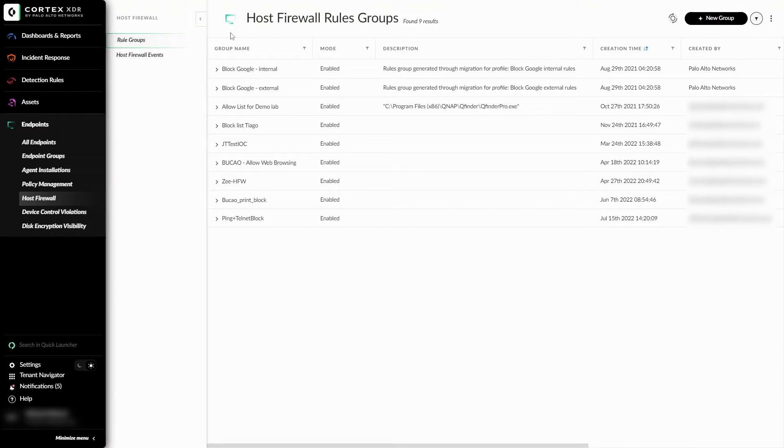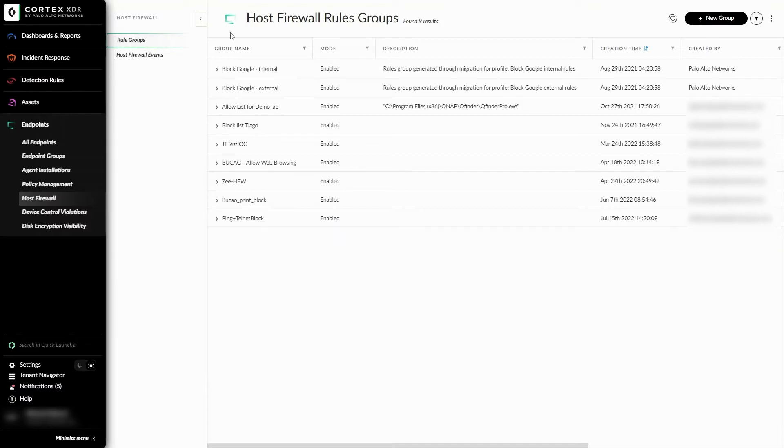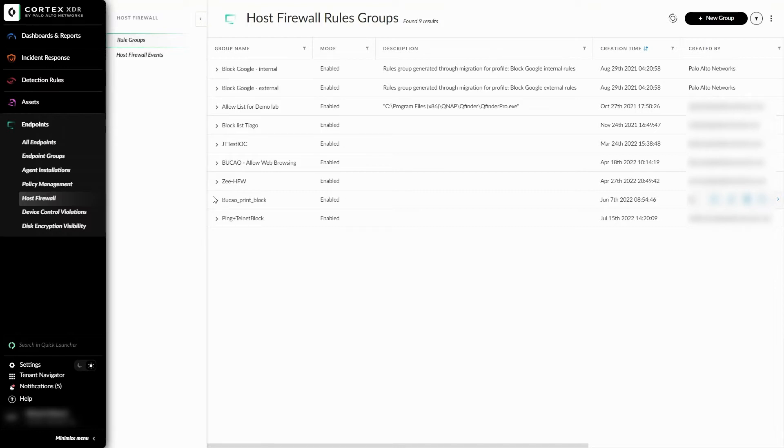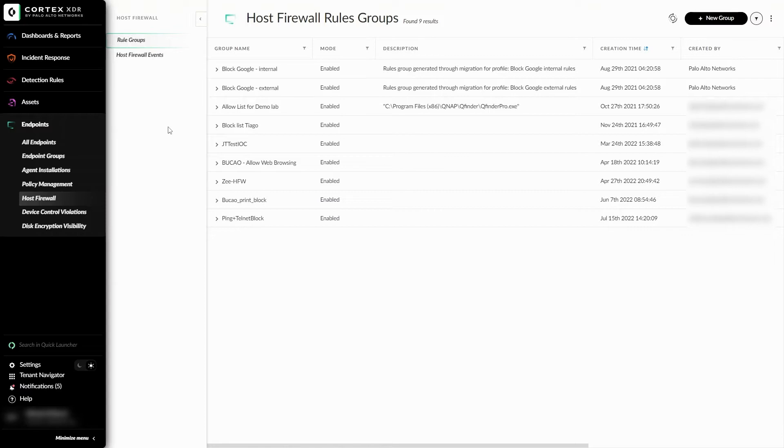The Host Firewall rule groups are reusable rule sets that can be used as pieces to build our Host Firewall profile, which can then be assigned to a subset of endpoints in our extension policy. For example, I can add the Block Google internal rule, the Allow List for Demo Lab, and the Print block all in one individual profile, which can then be added to a subset of endpoints on our policy. This could be done the same for Block Google external and the Block List as well. It's all mix and match.